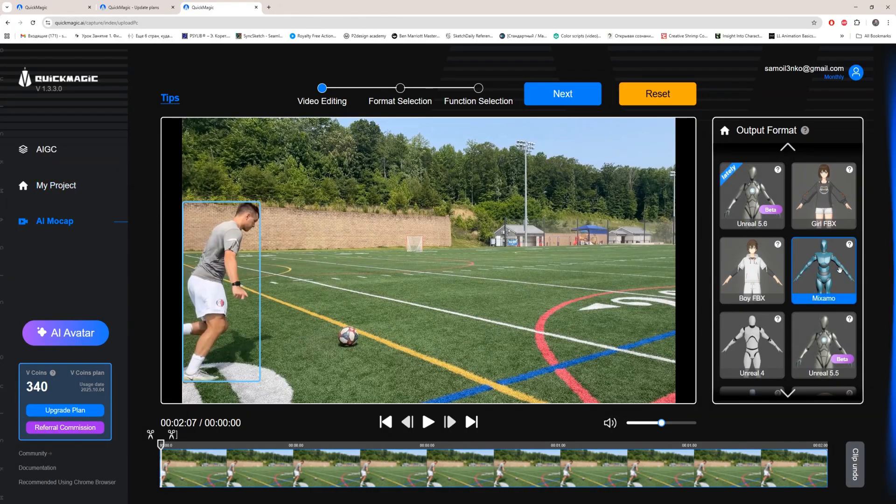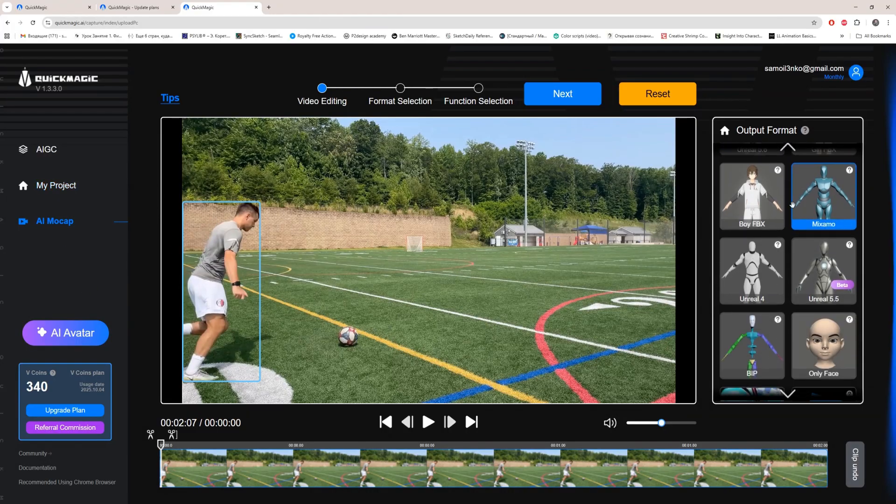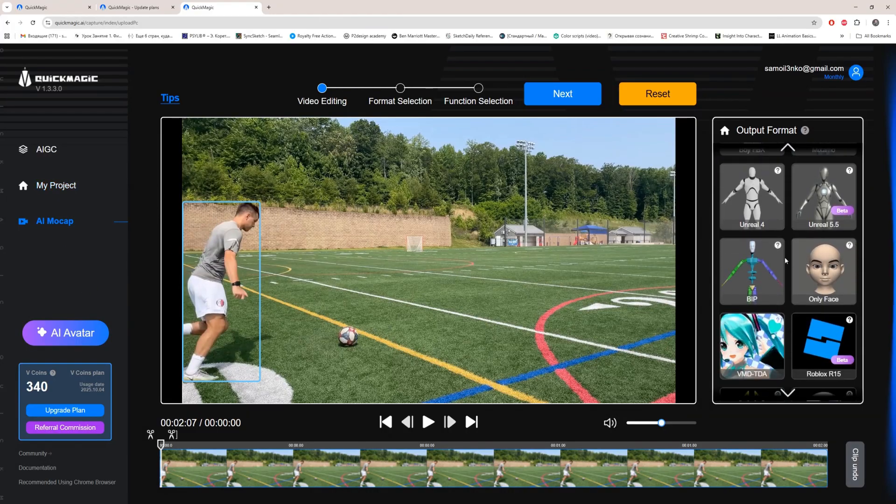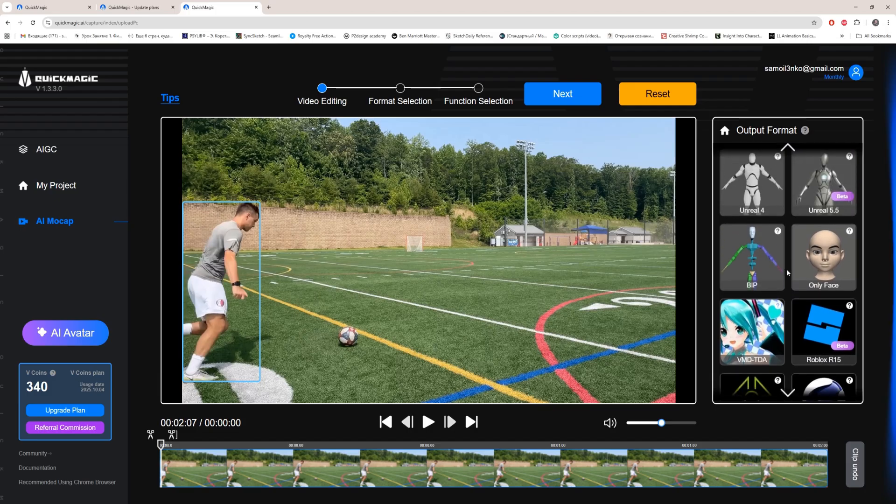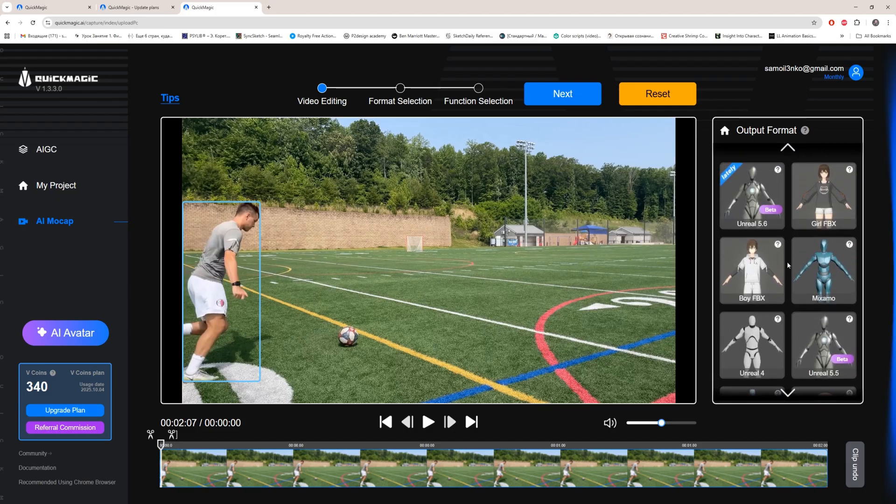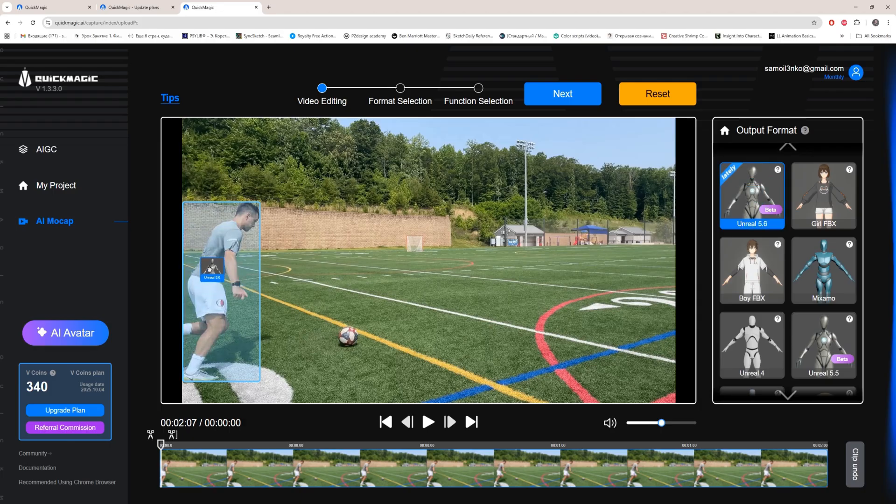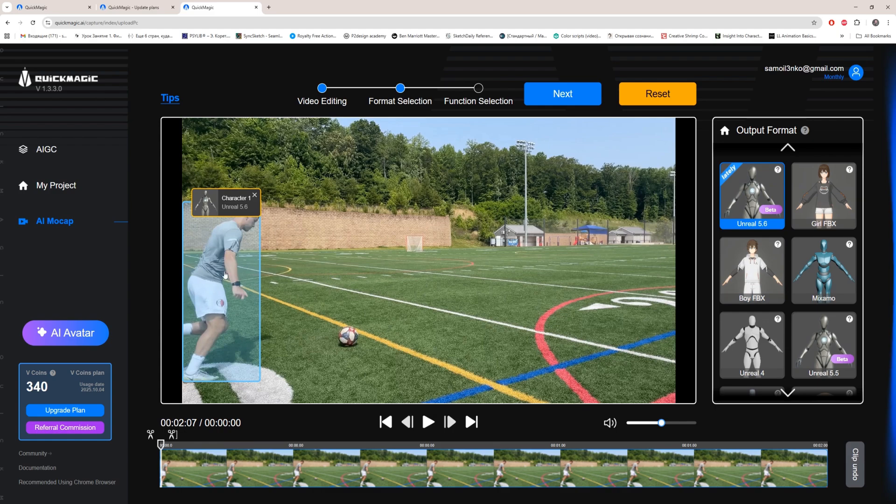Now we need to select our avatar. In my case, of course, it's Unreal 5.6. You can use whatever you want by just dropping your avatar on your character. You have as many characters in video as you want, but select one that you need to extract the 3D animation. Now we are good to go.